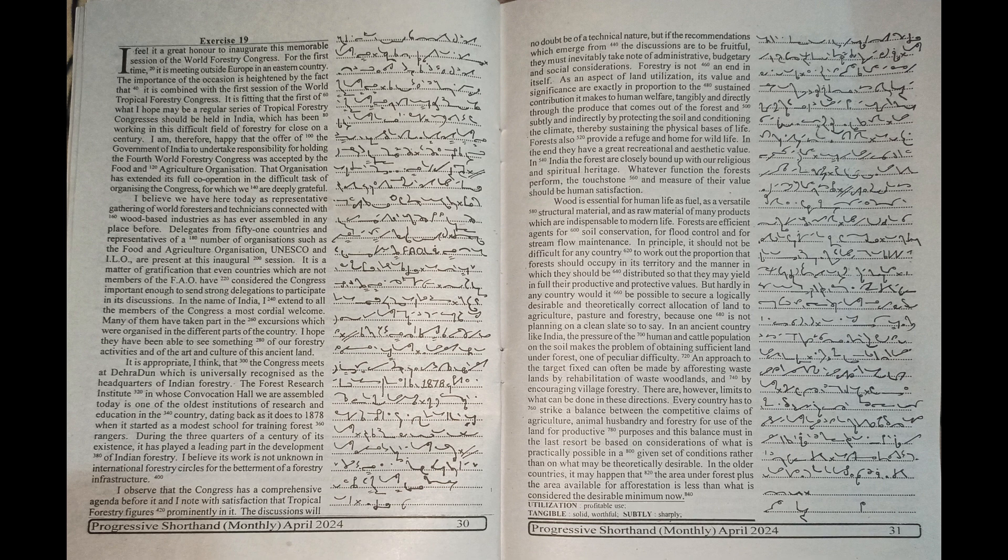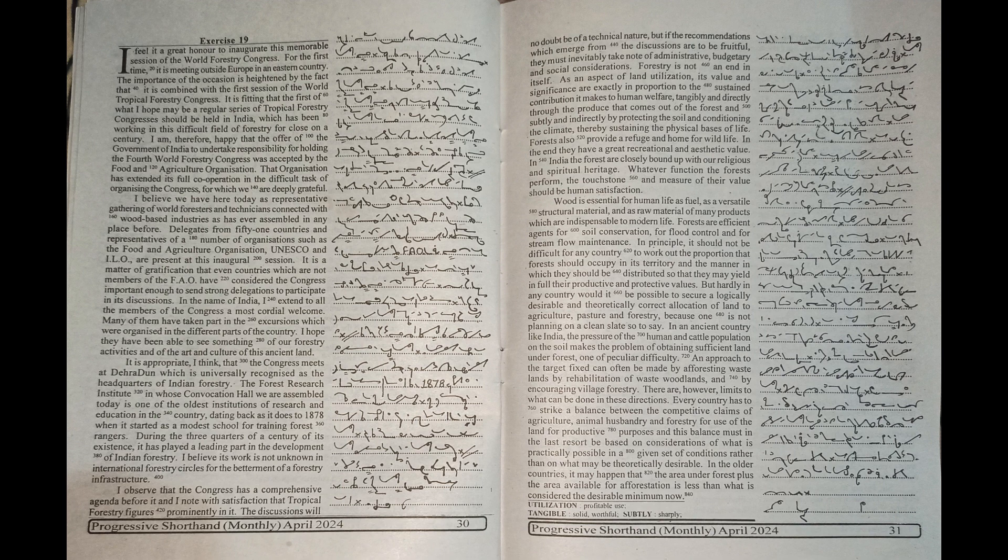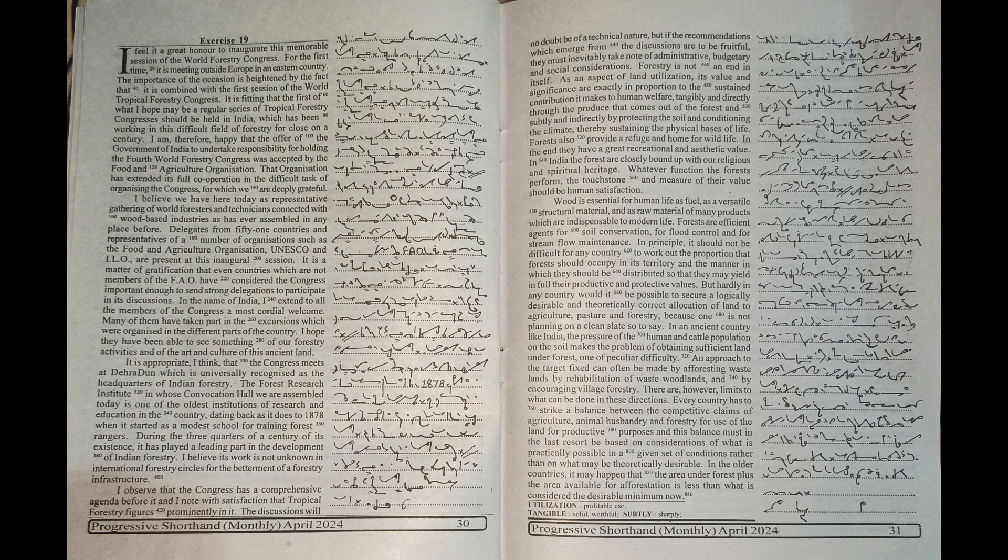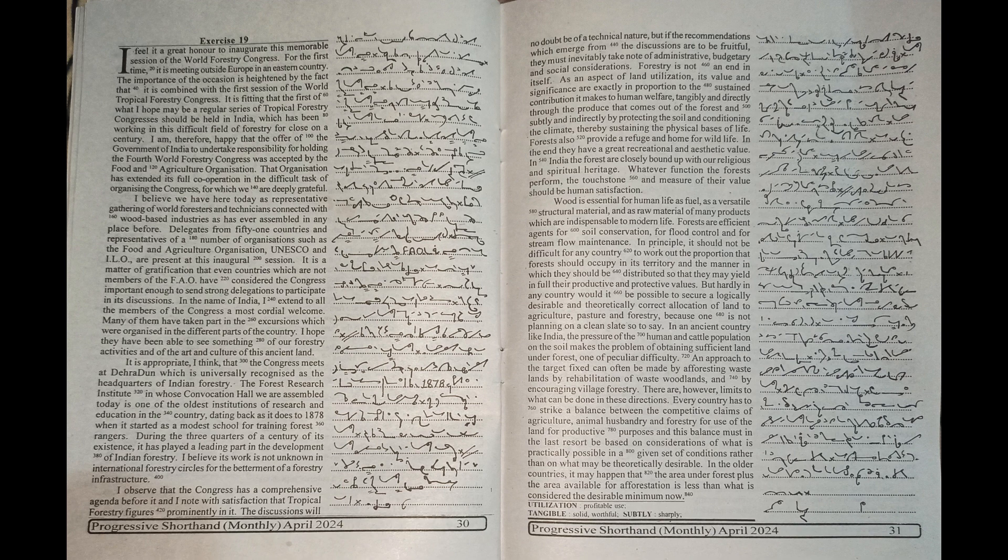I am therefore happy that the offer of the Government of India to undertake responsibility for holding the fourth World Forestry Congress was accepted by the Food and Agriculture Organization. That organization has extended its full cooperation in the difficult task of organizing the Congress for which we are deeply grateful.